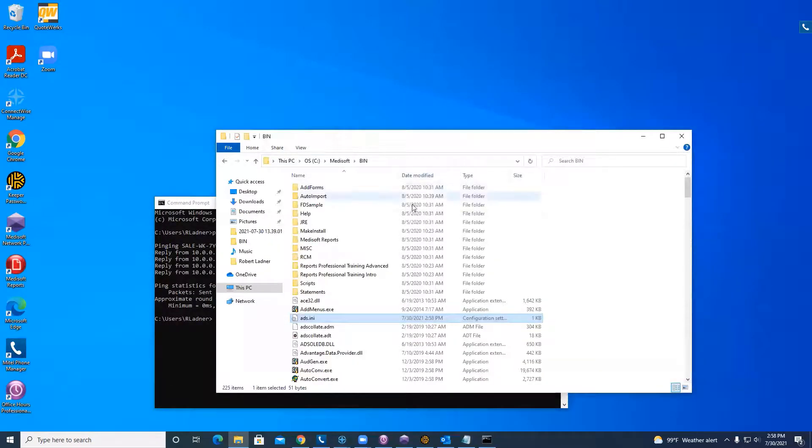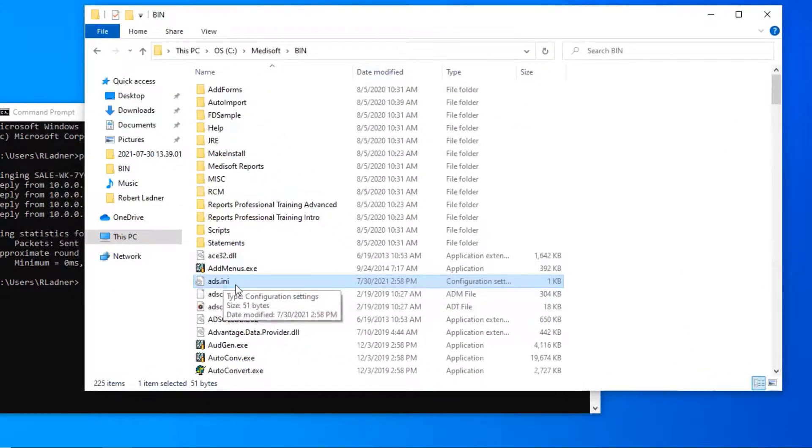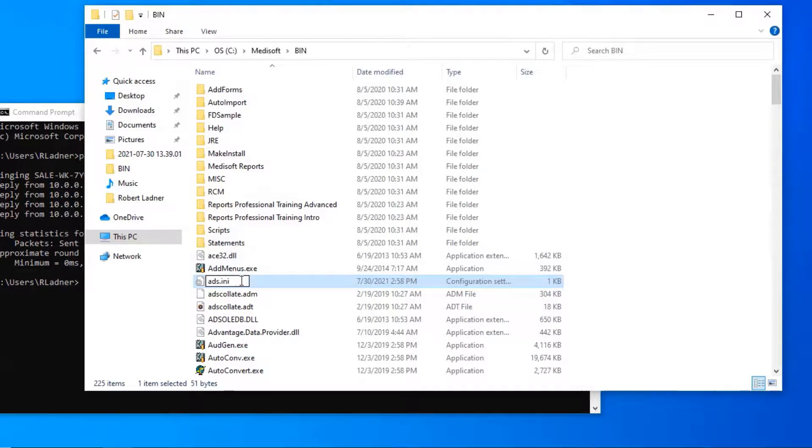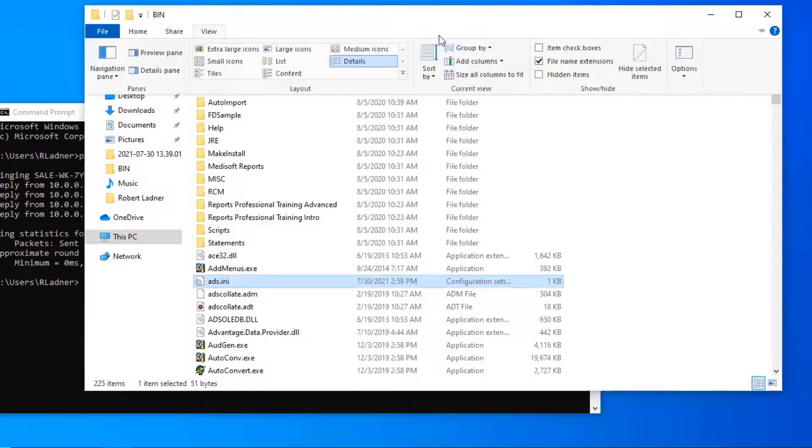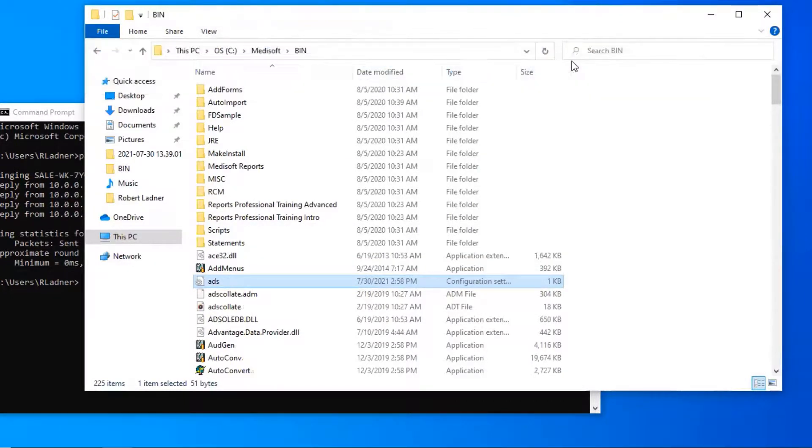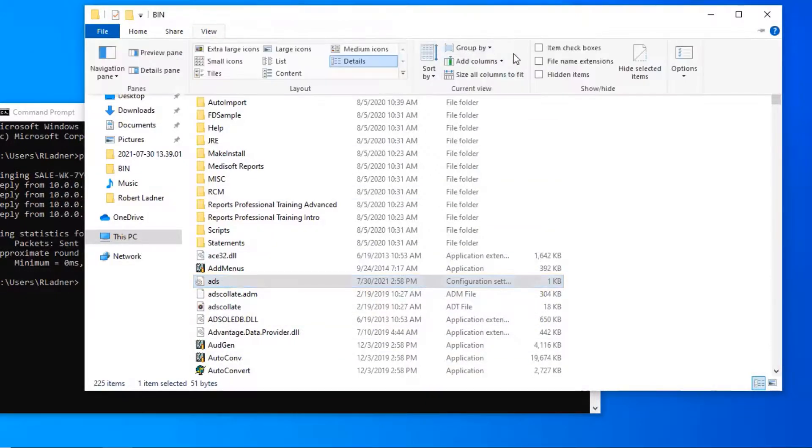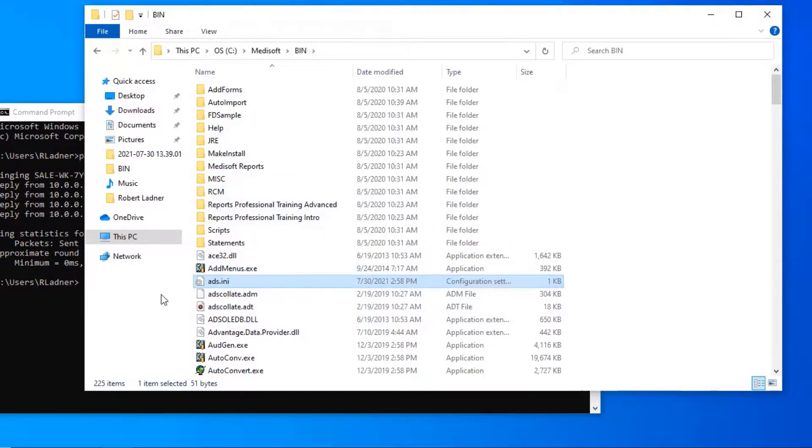Now when you create the text document, you want to make sure that you change the extension file to .ini. So just like this one, if you don't see your extensions, you can go into view and turn on file extension. So see right here you can't see it, but if I go back and turn that file extension back on, you'll see that .ini. So you want to make sure that it is a .ini file.